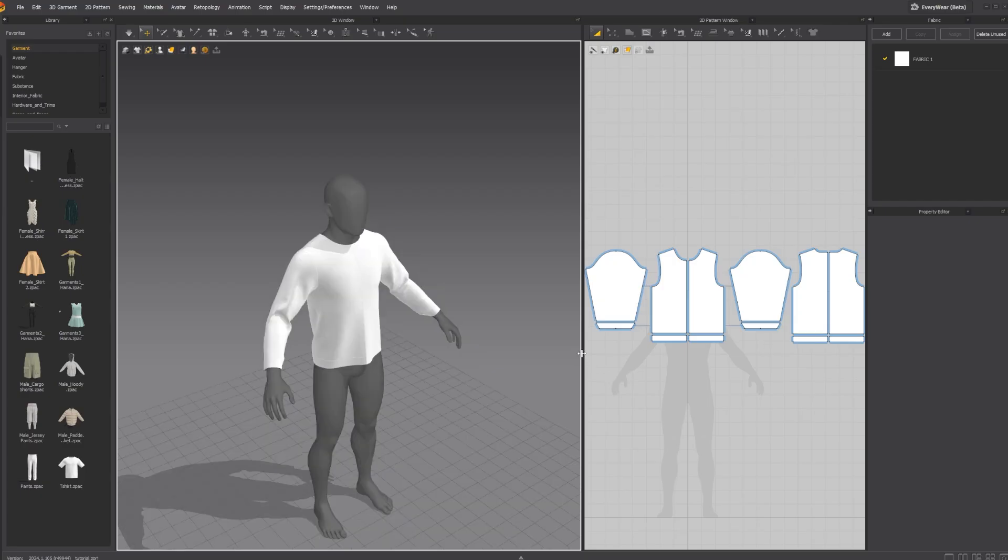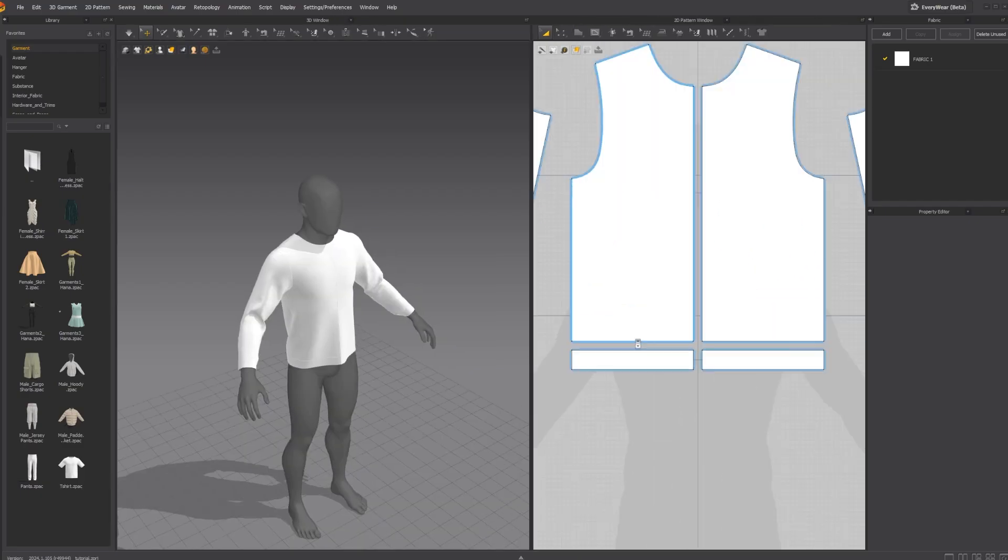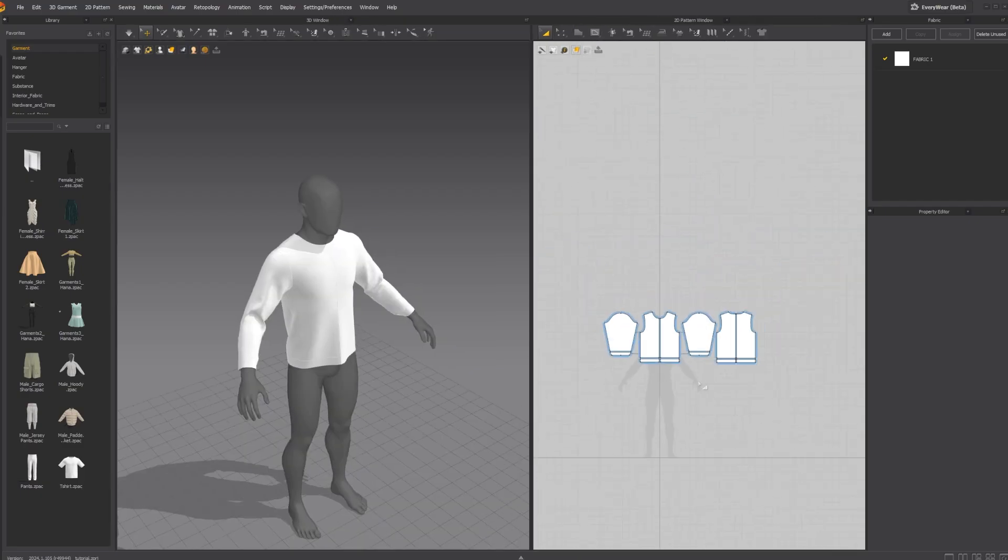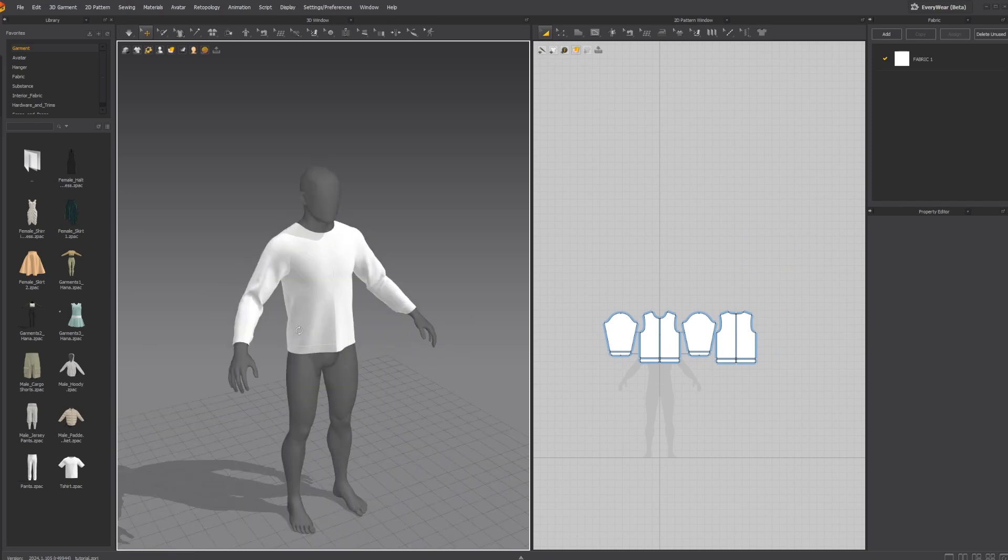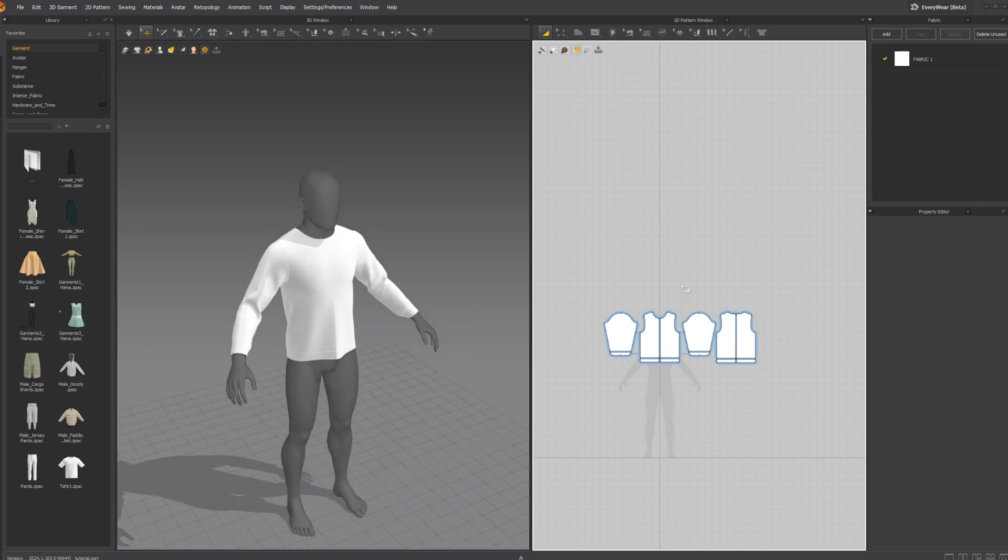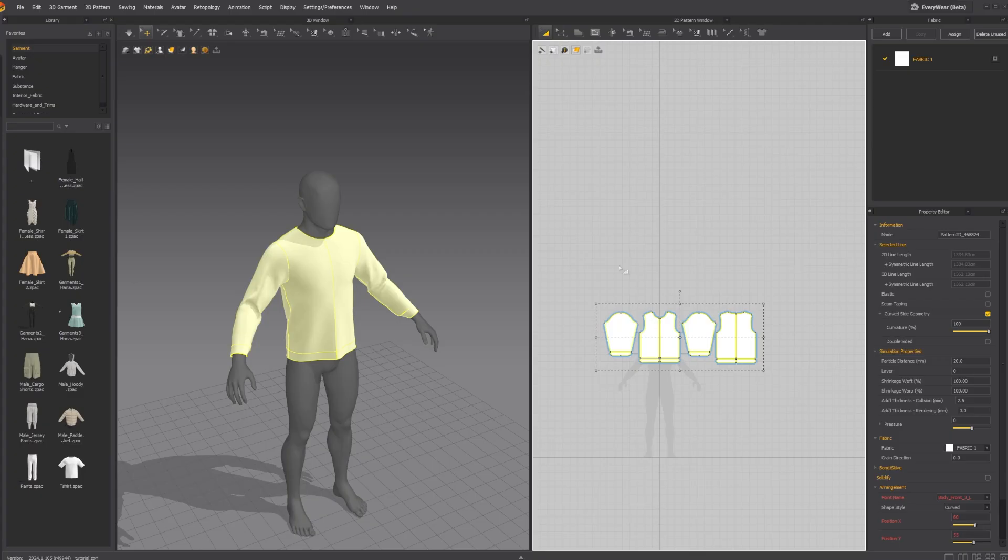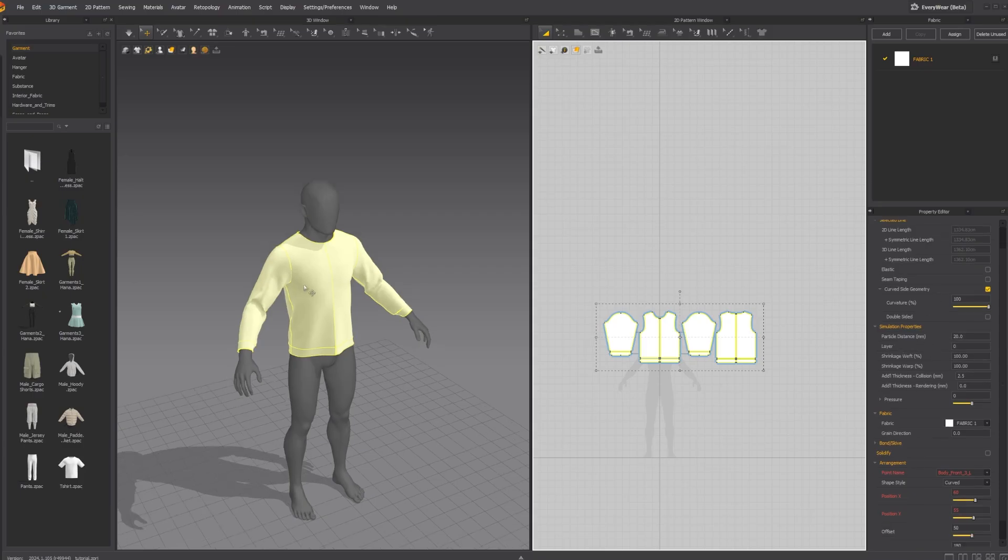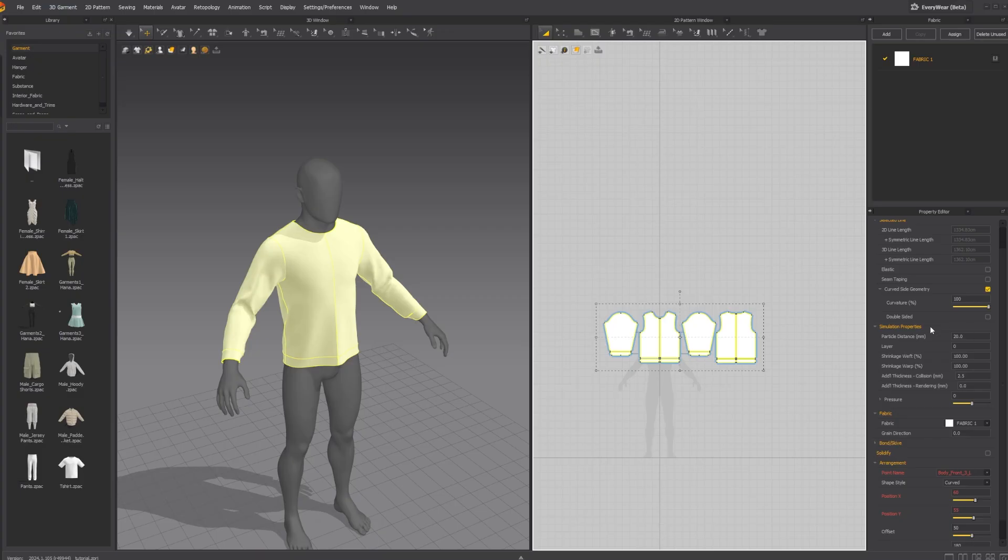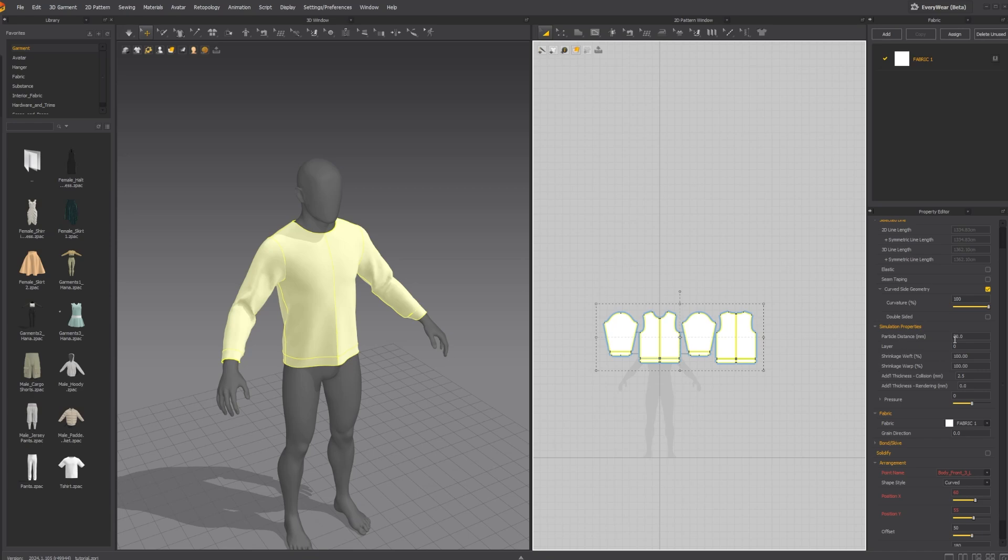Now, if you haven't watched the video on how we made this shirt, it's going to be in the description down below. Alright, so before we get this out of here, we're going to select everything. I'm going to go here into the property editor and we're going to look at particle distance. You can see the particle distance is 20. That's not very dense. This is the density of your mesh. The lower the number, the higher density, the more it's going to cost you performance-wise when you are in Unreal. So make sure you get a good balance there.